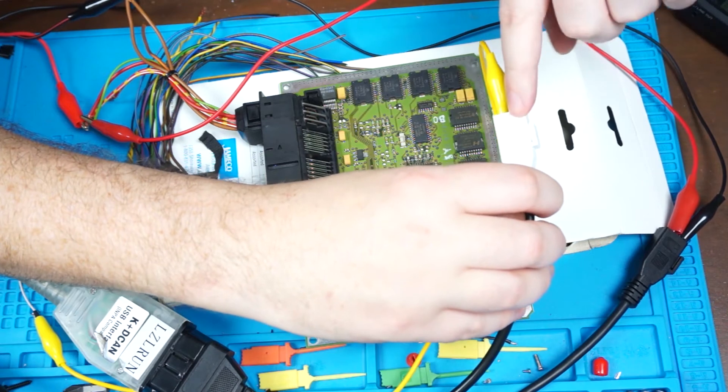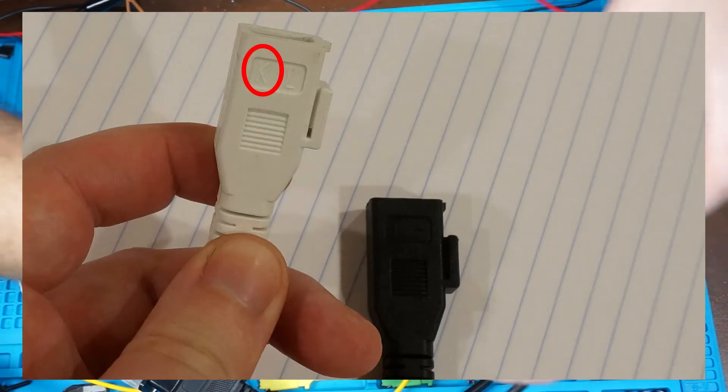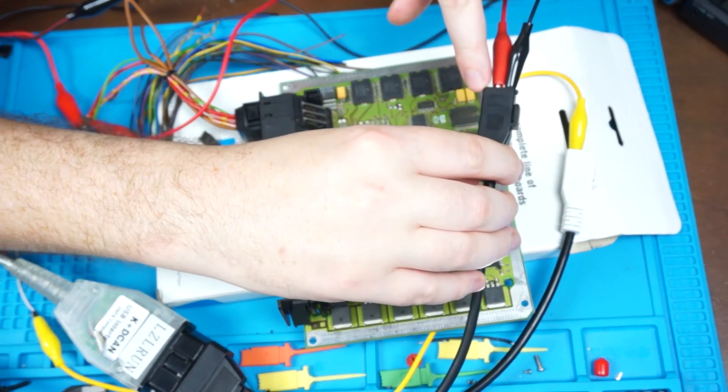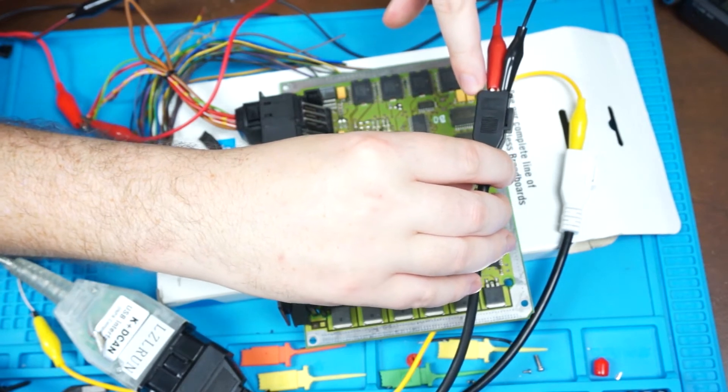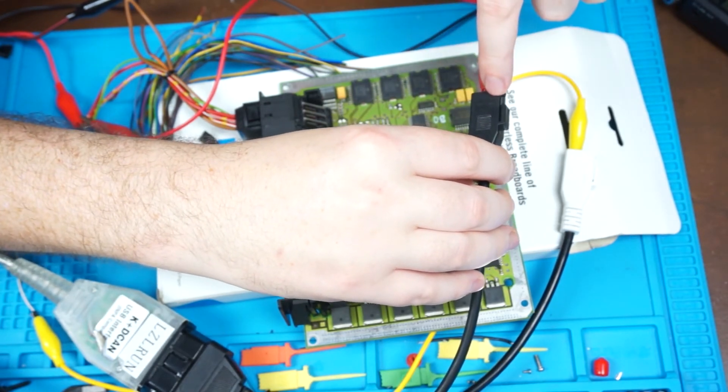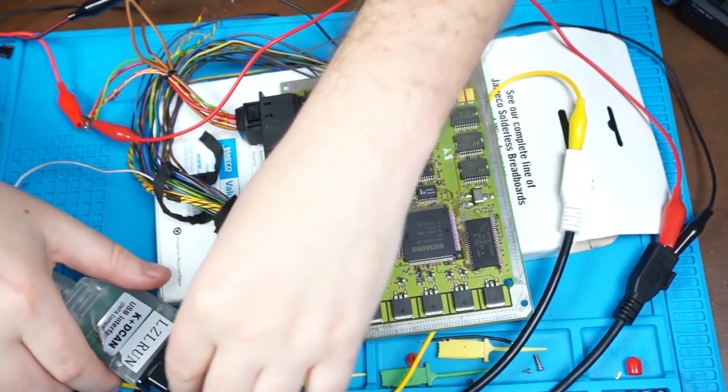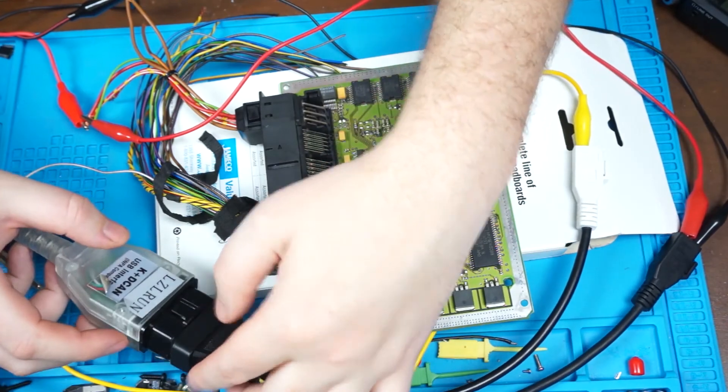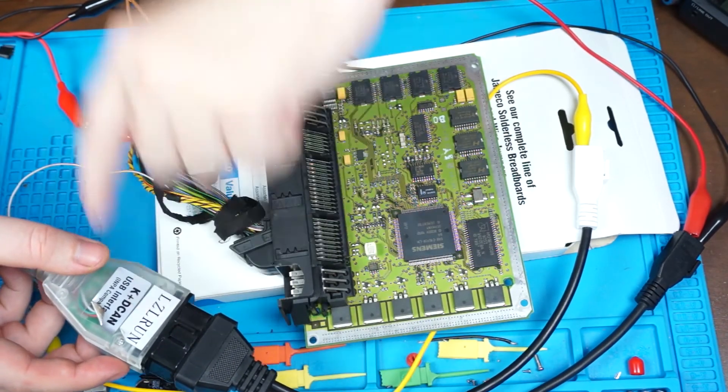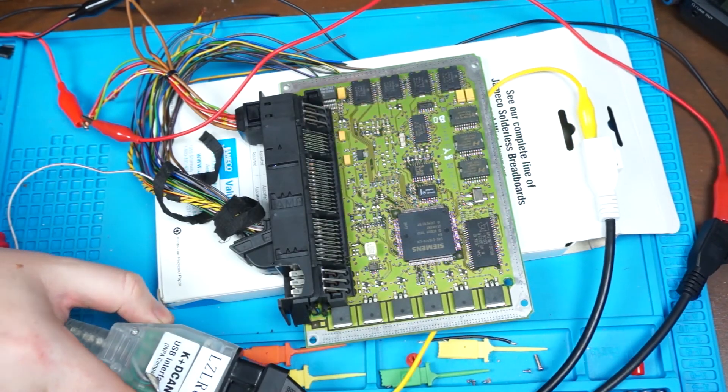On the white plug, there's a K, it's hooked up to there. We also apply power to the plus on the black plug and we ground the negative on the black plug. That whole adapter is then plugged into your K plus DCAN cable, which is plugged into your computer.